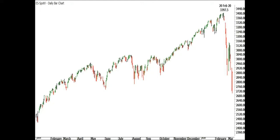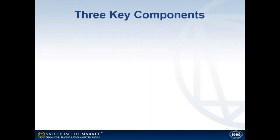So was this crash predictable? Absolutely it was. There are three key components to this crash that I'd encourage you to study and put a lot of work into, if you want to understand how this all came together, and why the market did what it did at the specific price that it did, and at the specific time that it did.